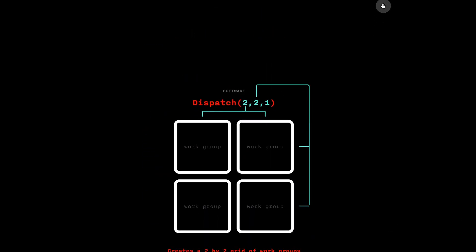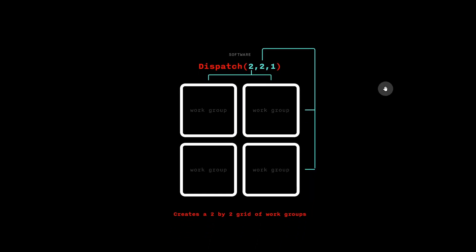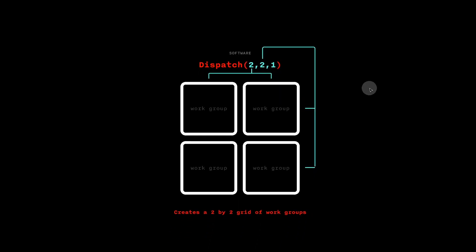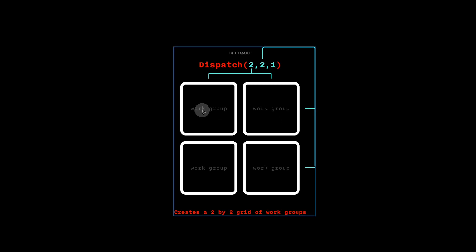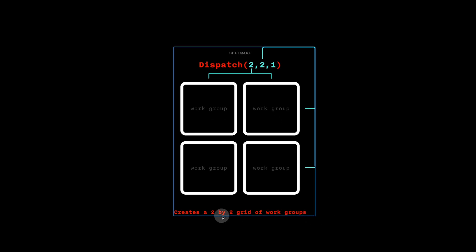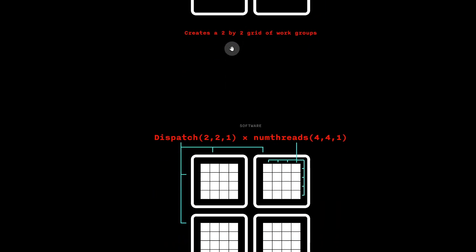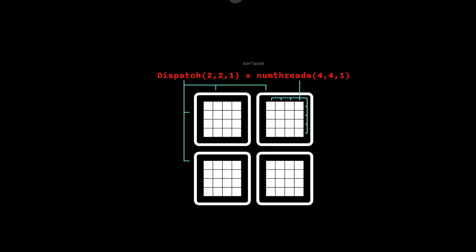Second, dispatch creates a grid of work groups. For example, if we now call dispatch 2,2,1, we will have 2x2 groups for a total of 4 groups.